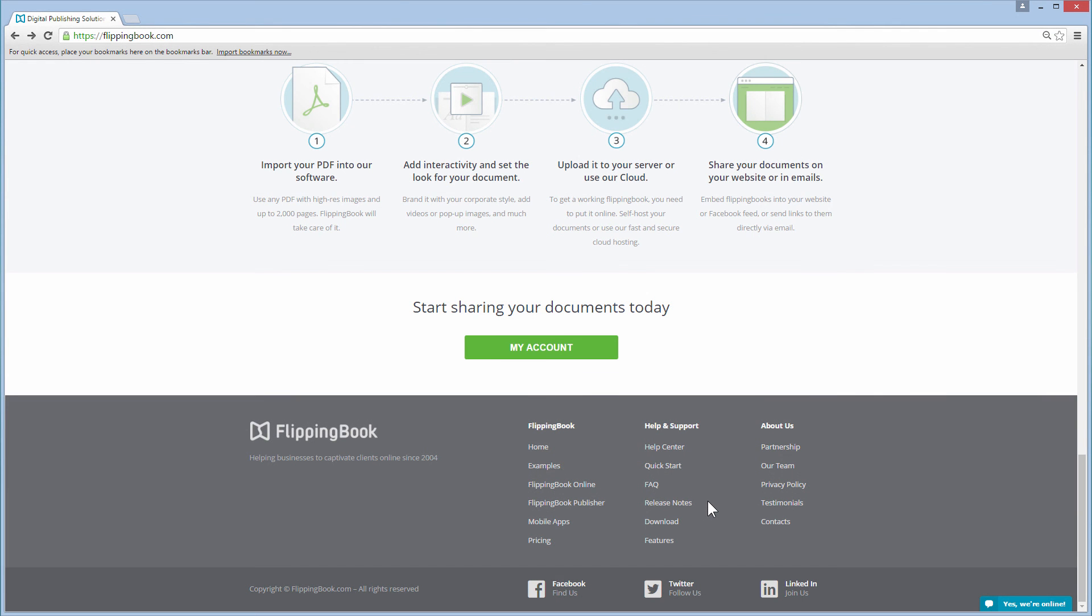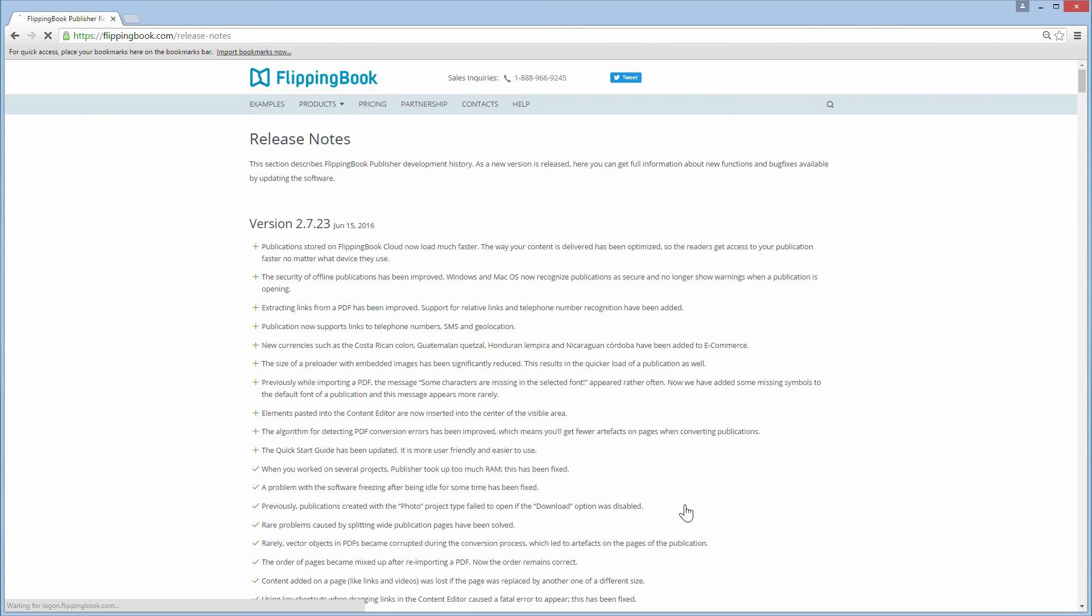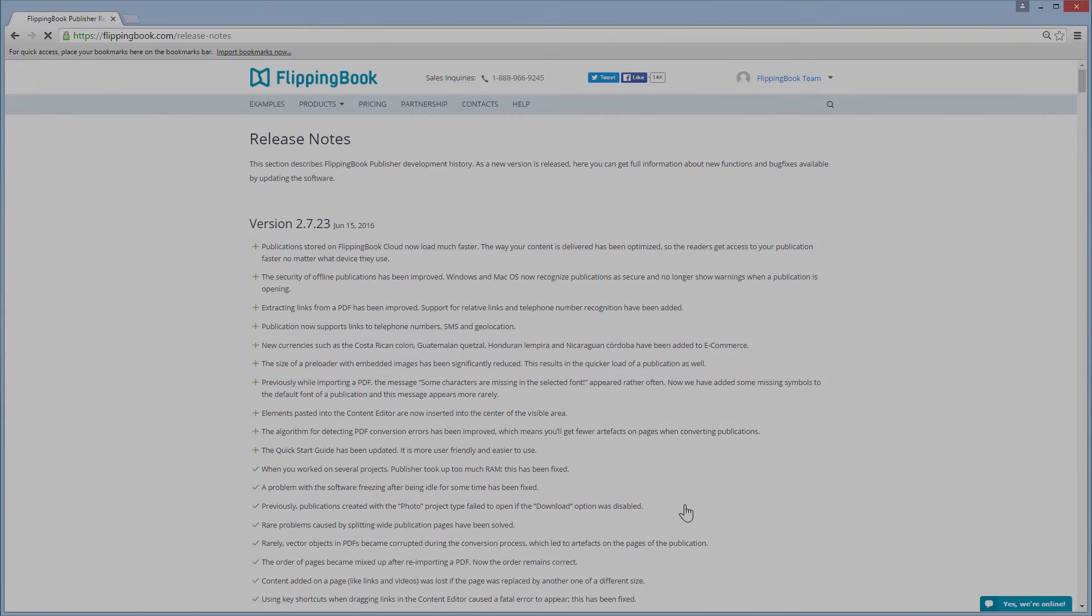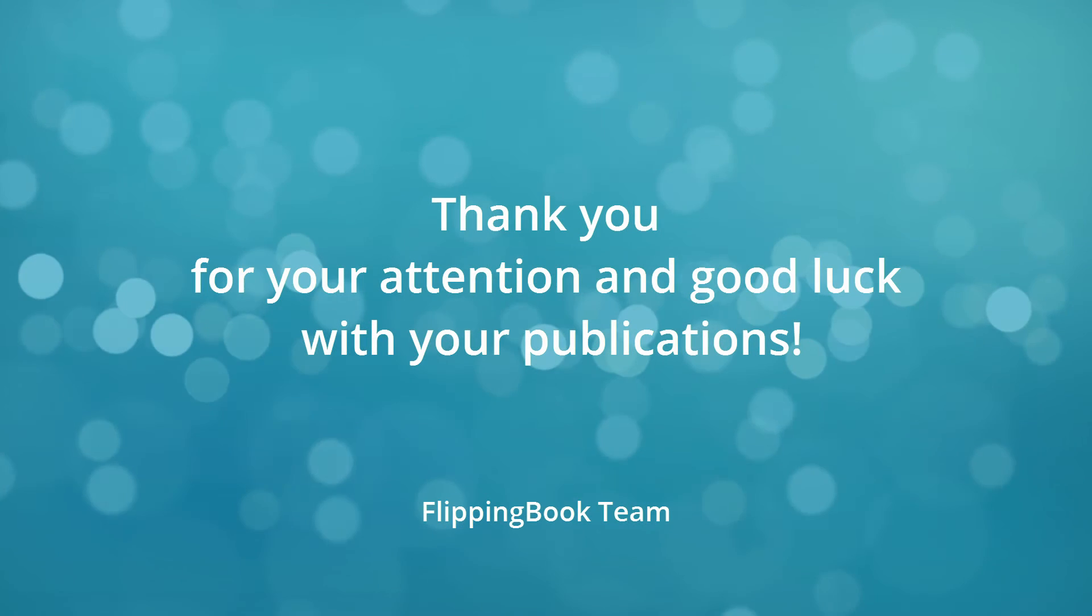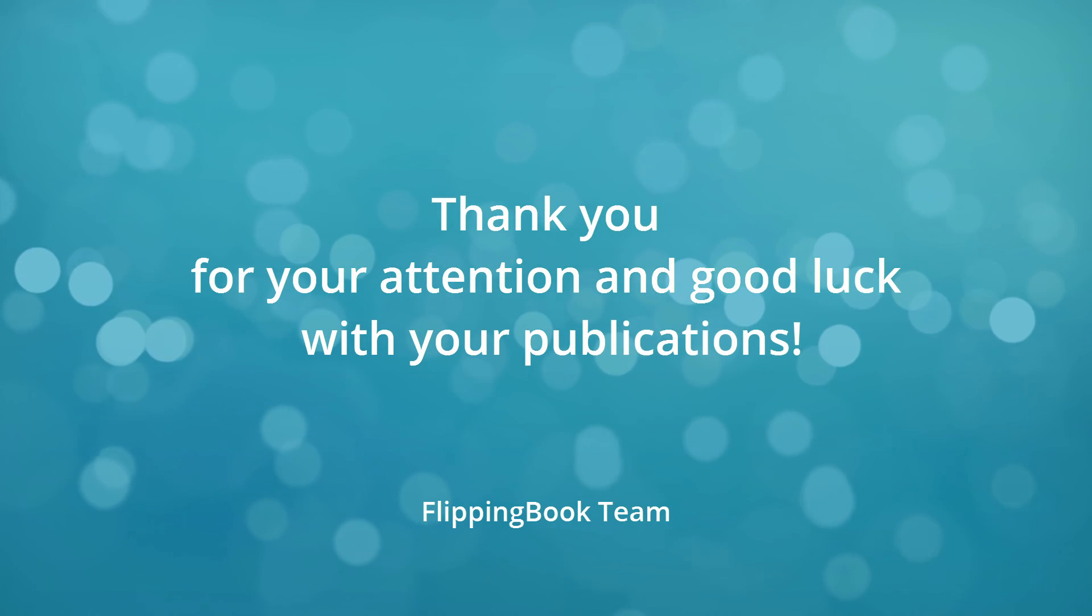If you'd like to find out more about other improvements, kindly visit the Release Notes section of our website at FlippingBook.com. Thank you for your attention and good luck with your publications.